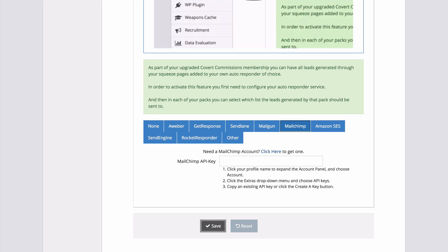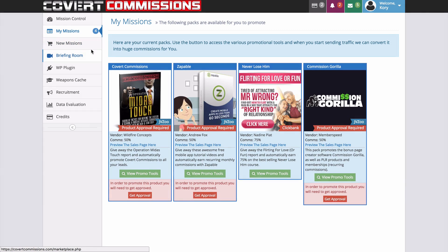We're going to head back over here and we are simply going to paste that and then click on save. Once we have that saved,